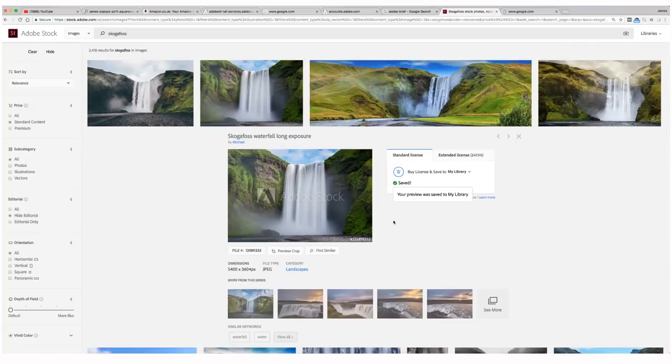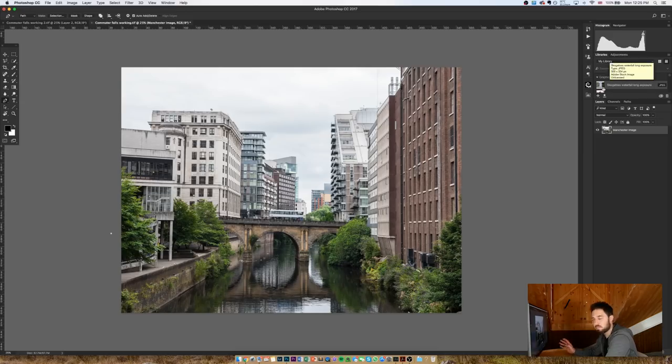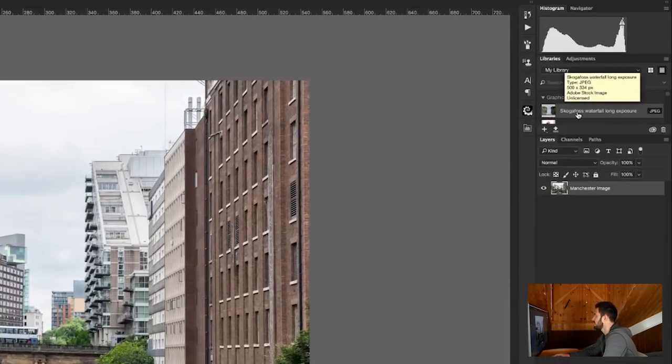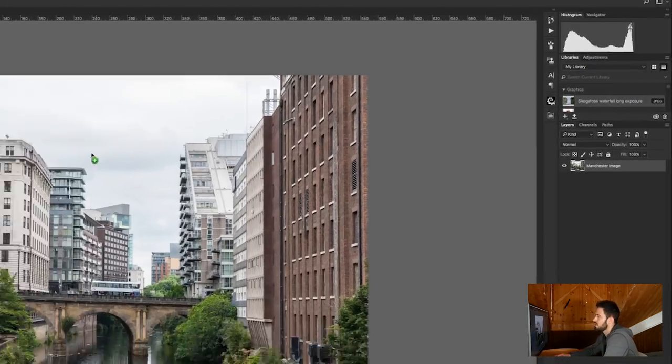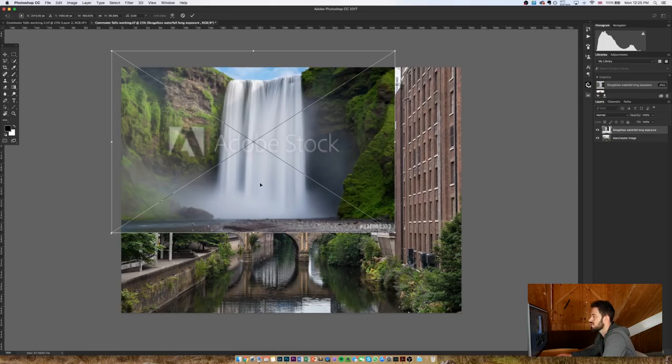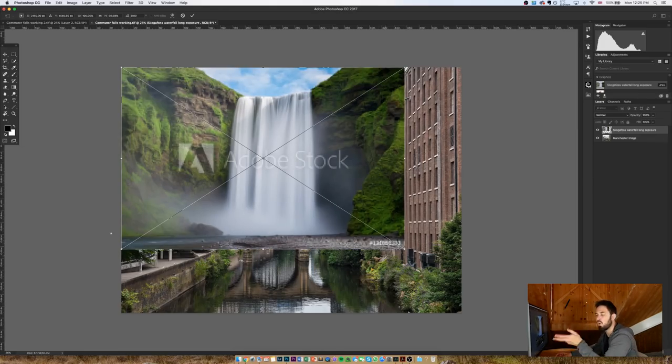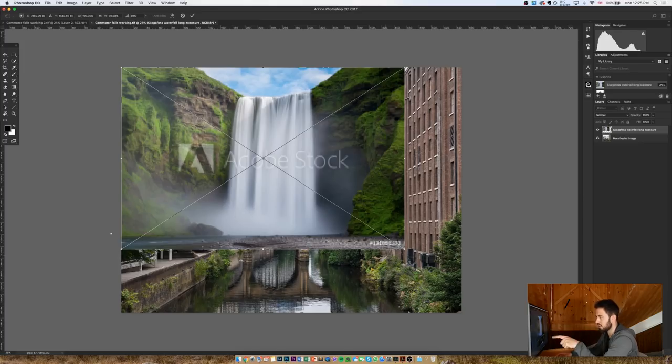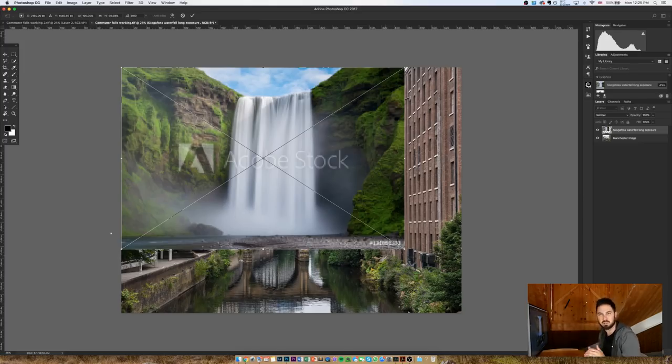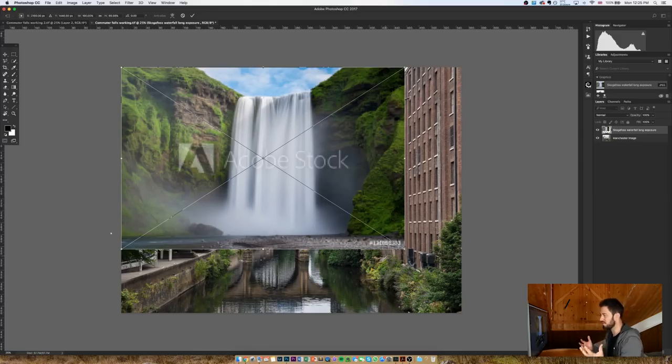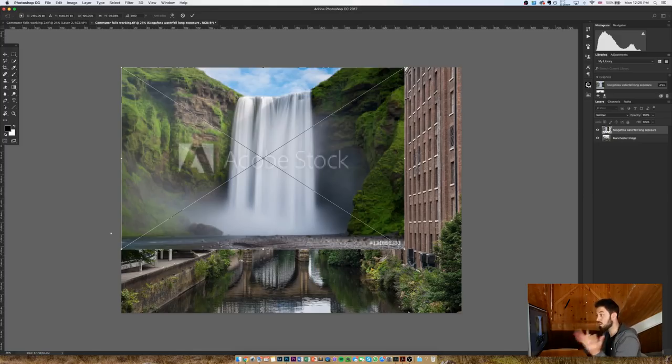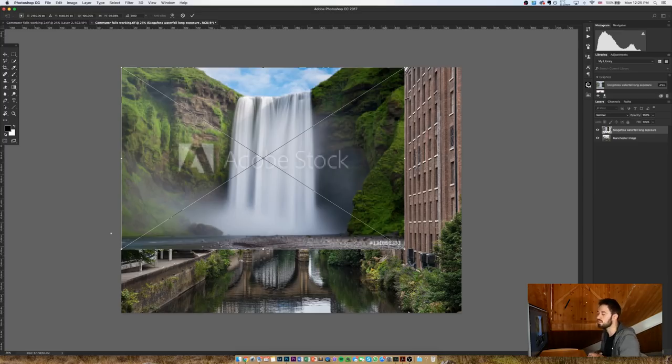So what I did was I downloaded a preview, and that preview appeared here in my library in Photoshop. So all I have to do is drag that onto this image, and as you can see, we've got a watermarked preview ready to go. Now I always start with preview images when I'm working in Adobe Stock because you never really know whether the perspective is going to be right, whether the image is going to be right for the scene. So always start with a preview, and then if you discover using the preview that it is right, then you can always download the full license afterwards.